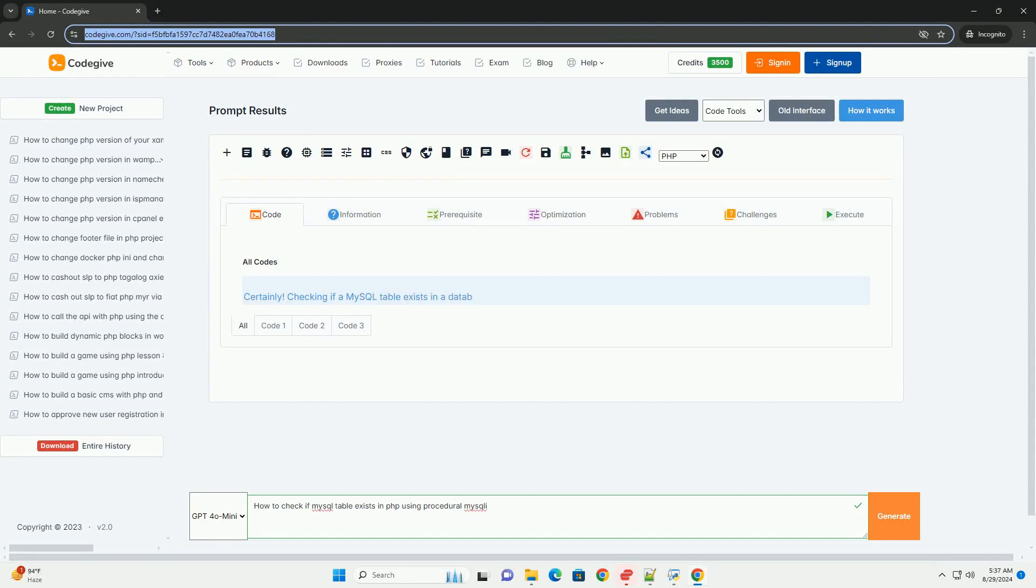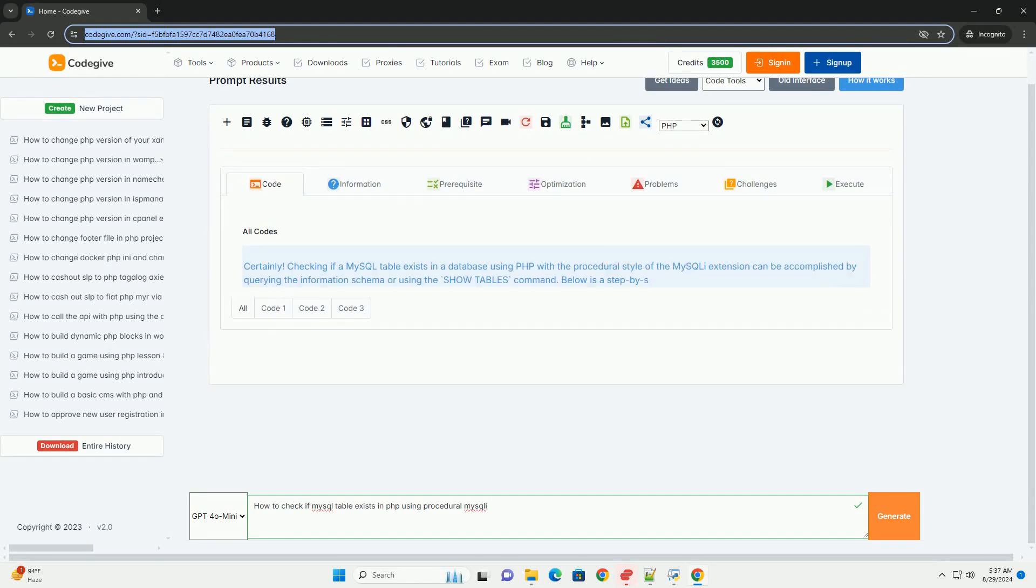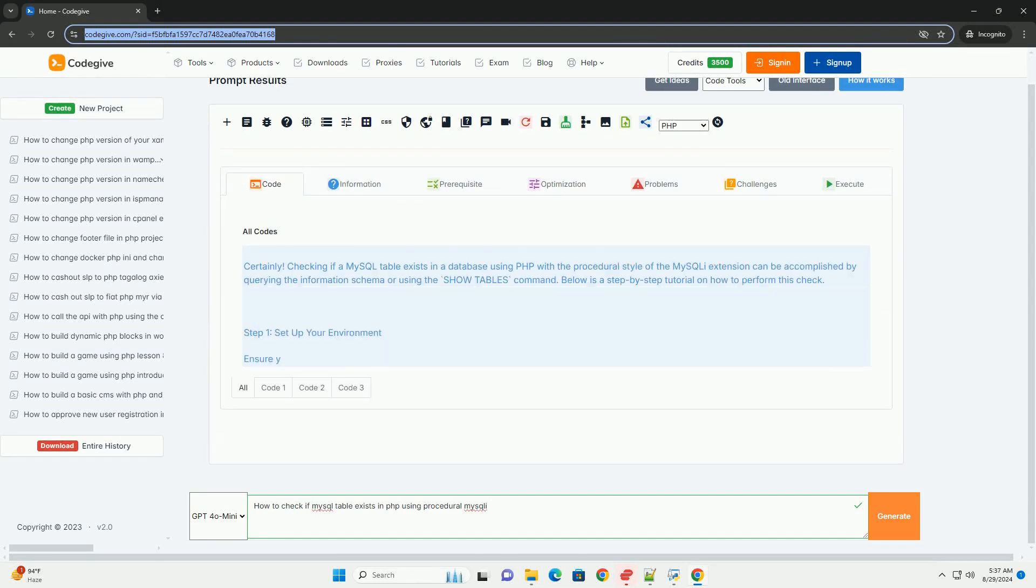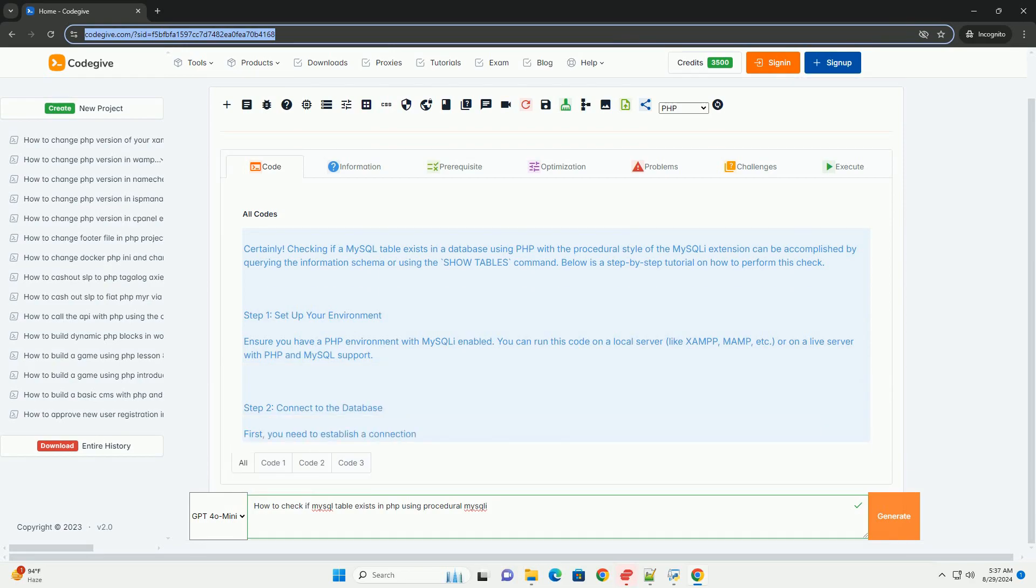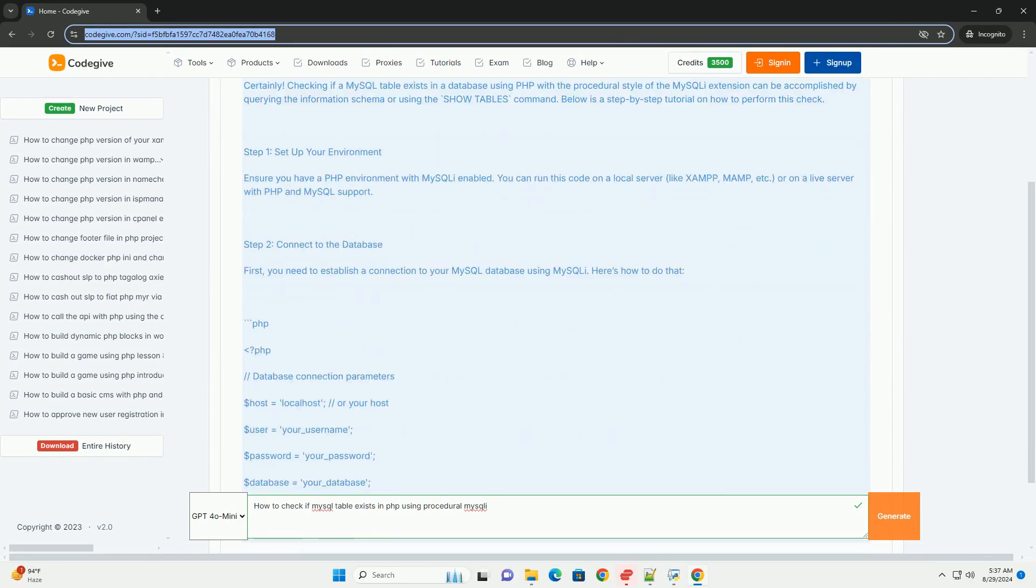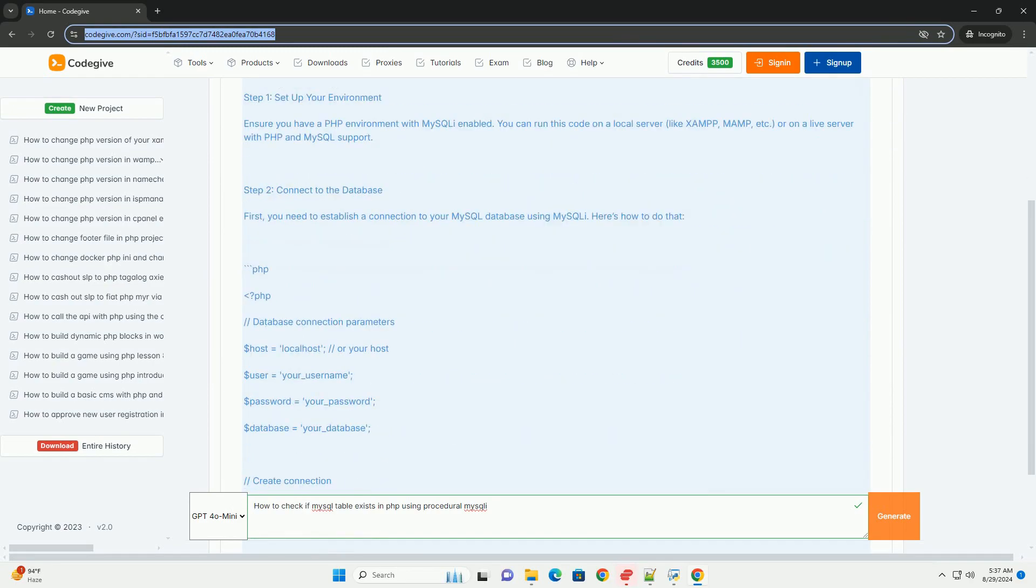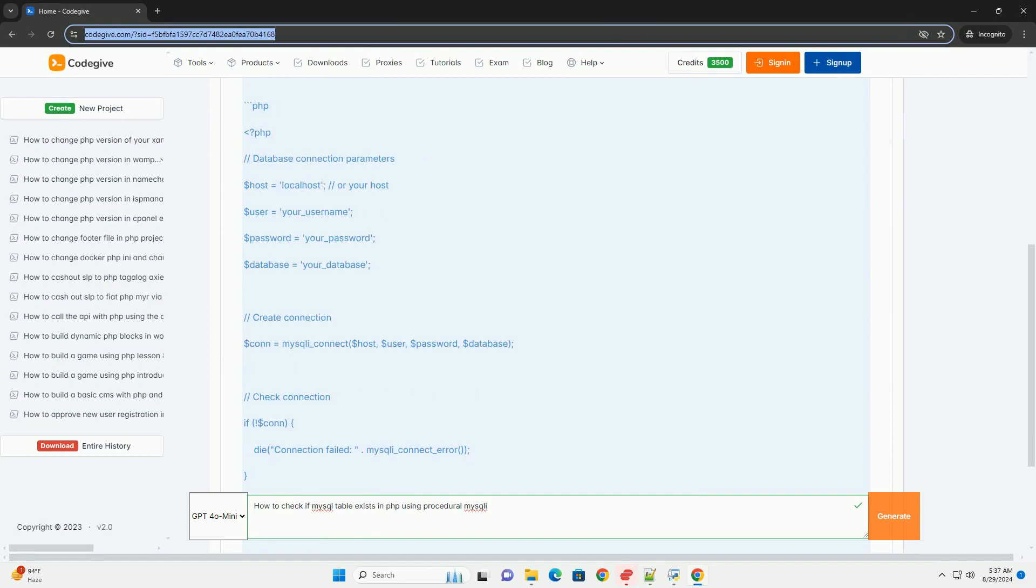To check if a MySQL table exists using procedural MySQLi, you can follow a straightforward process. First, establish a connection to the MySQL database using the MySQLi extension.